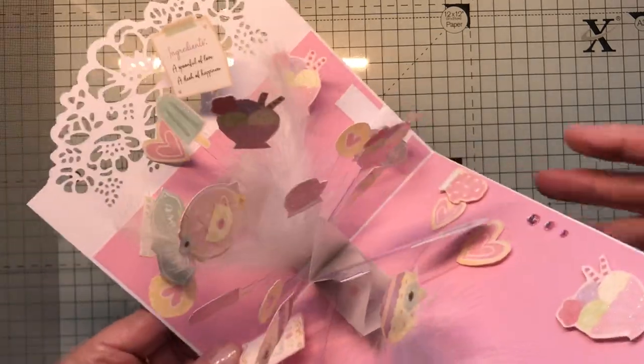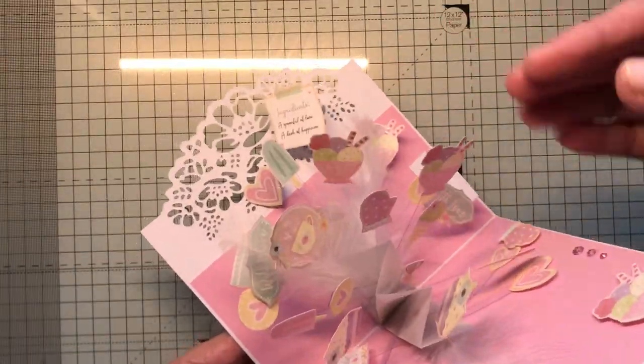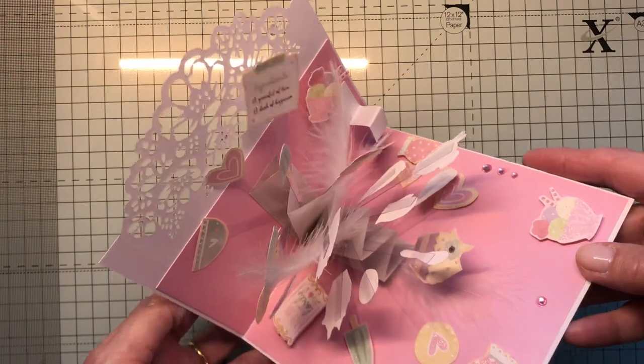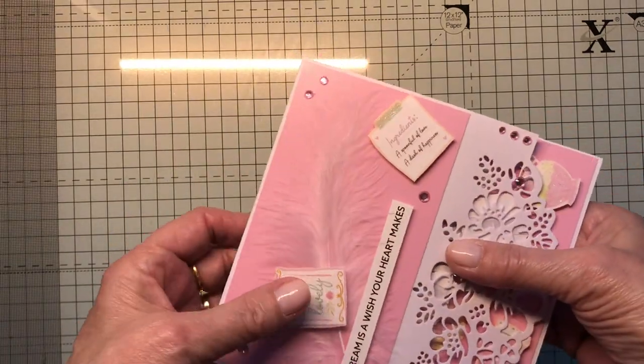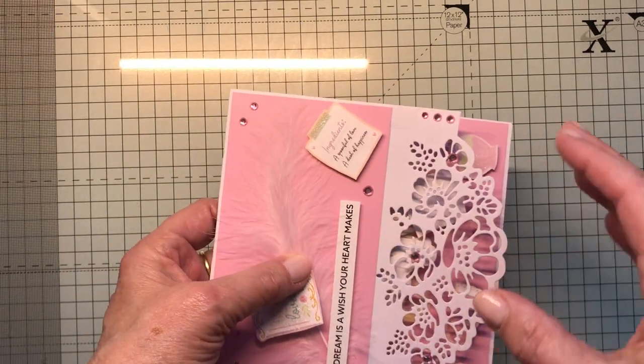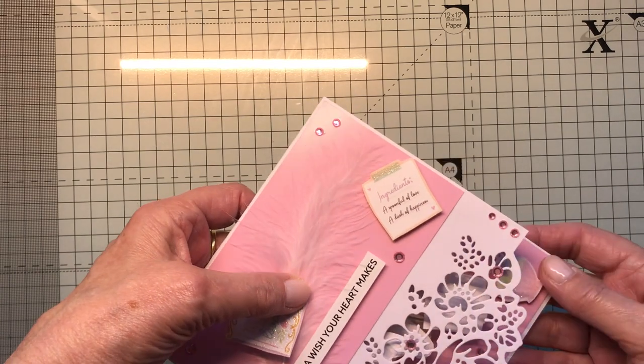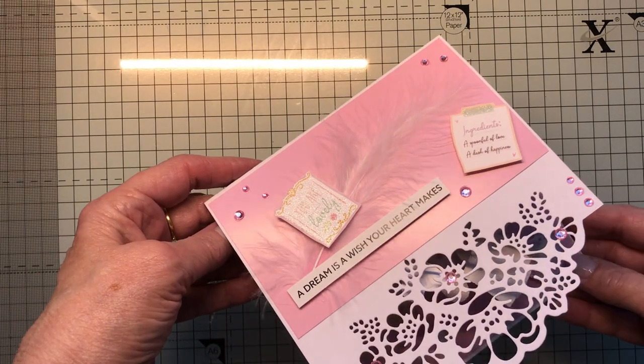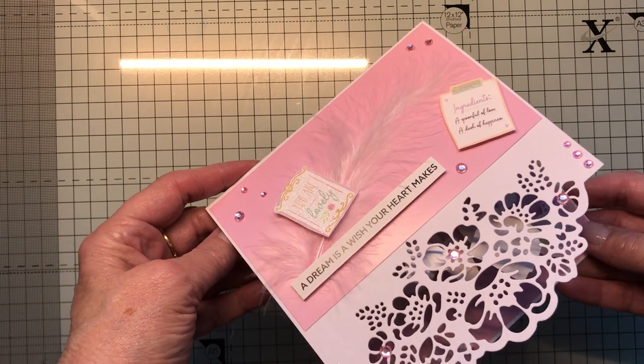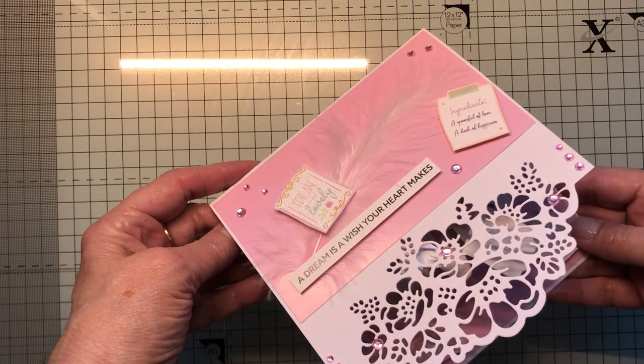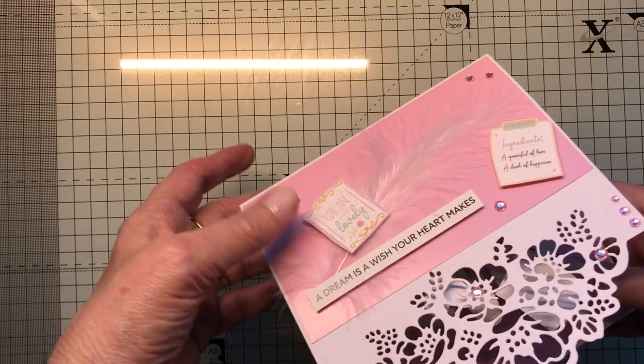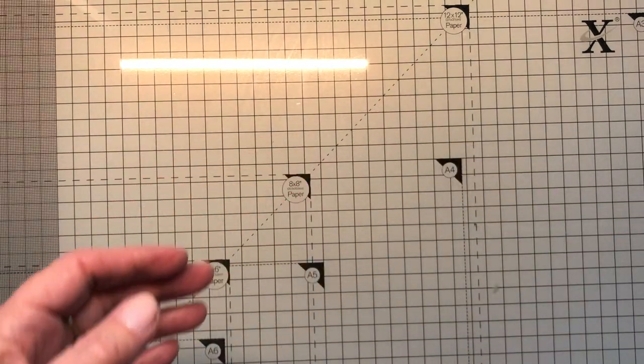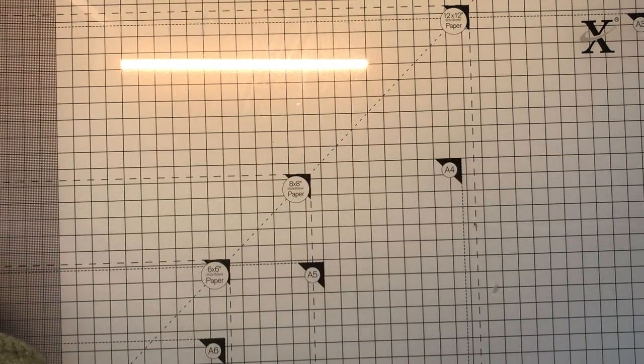It's basically a pop-up card with flowers or whatever theme you want. It is quite a difficult card to make. I haven't found a tutorial for it, it's just one that I've sort of put together myself, so it's not the easiest one to make but you'll get the gist of it anyway.